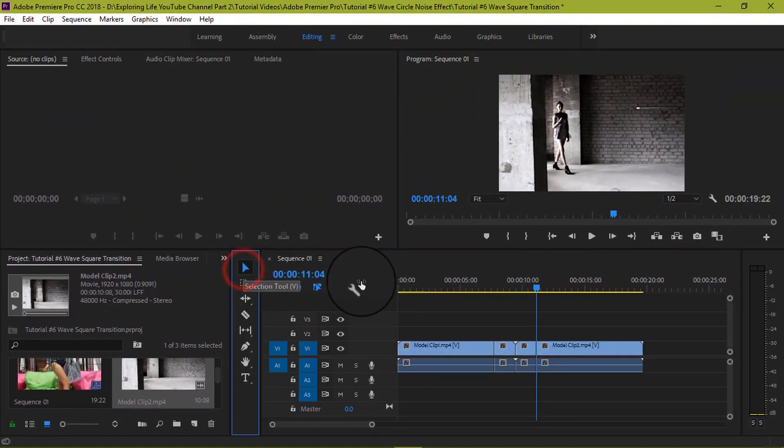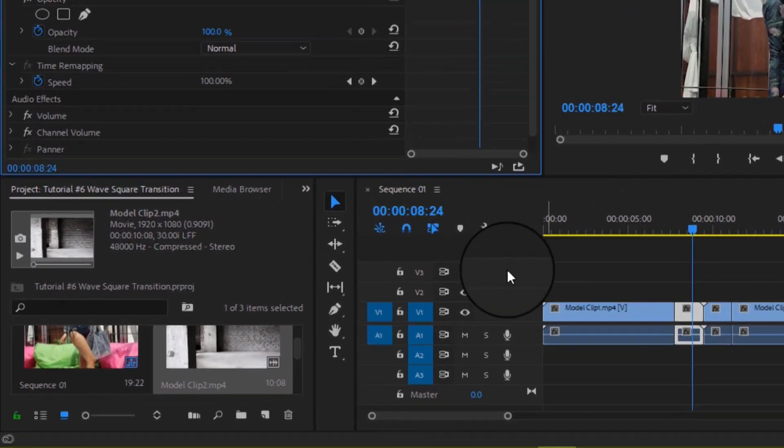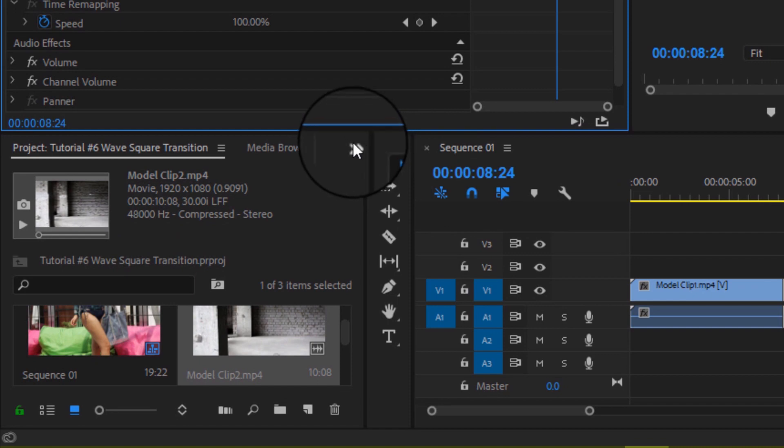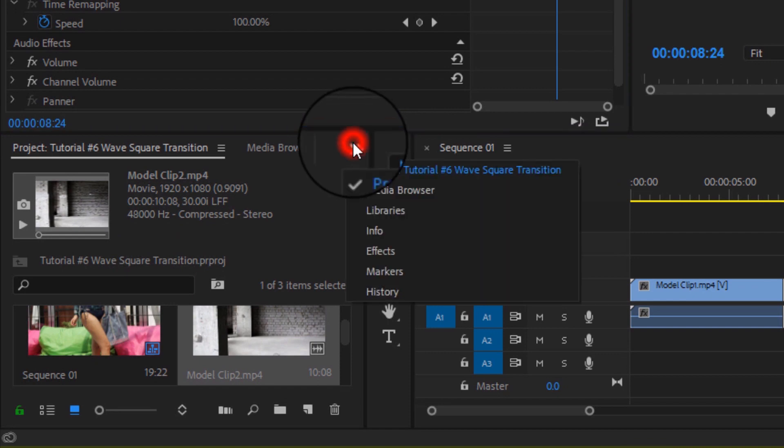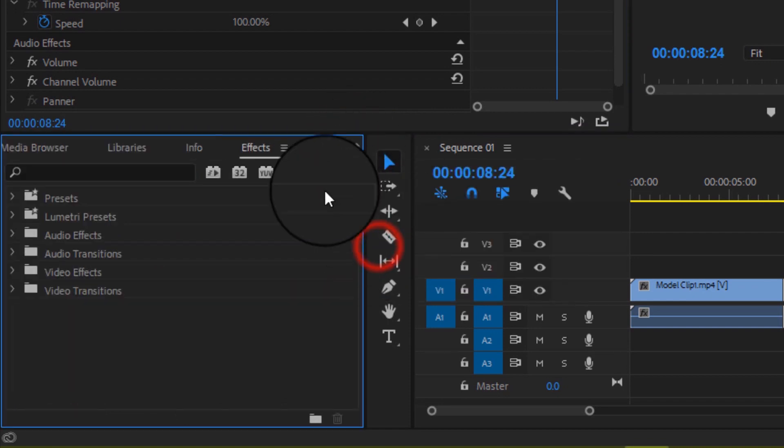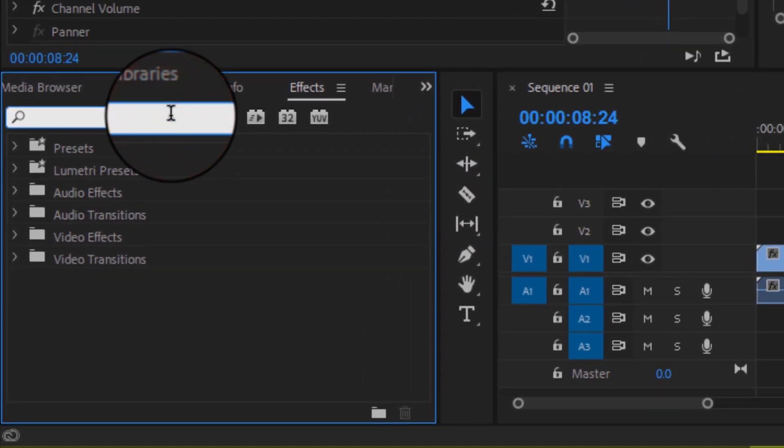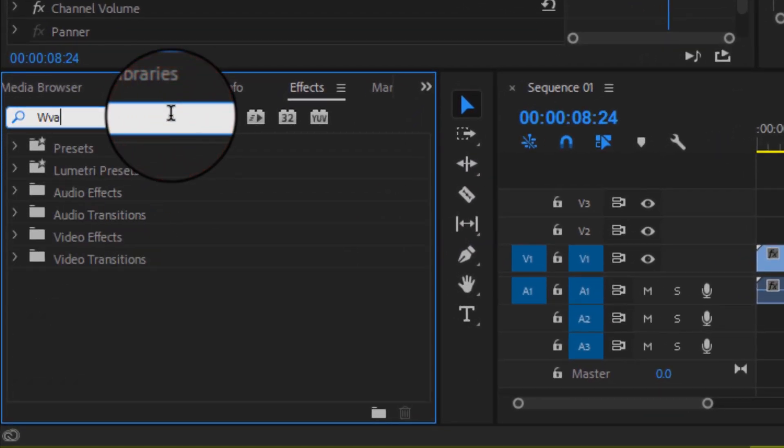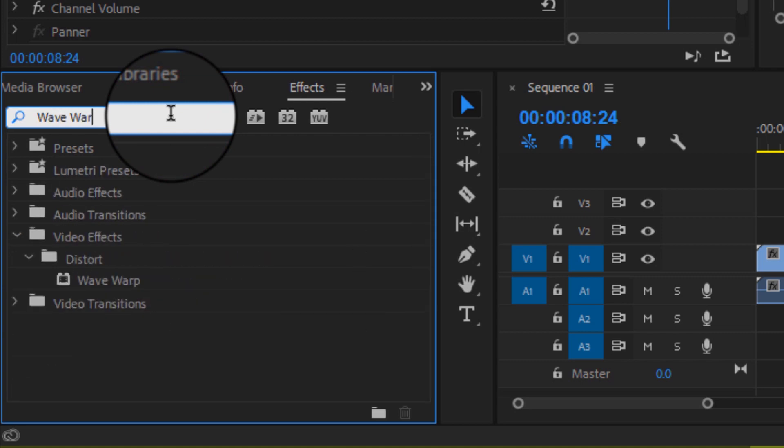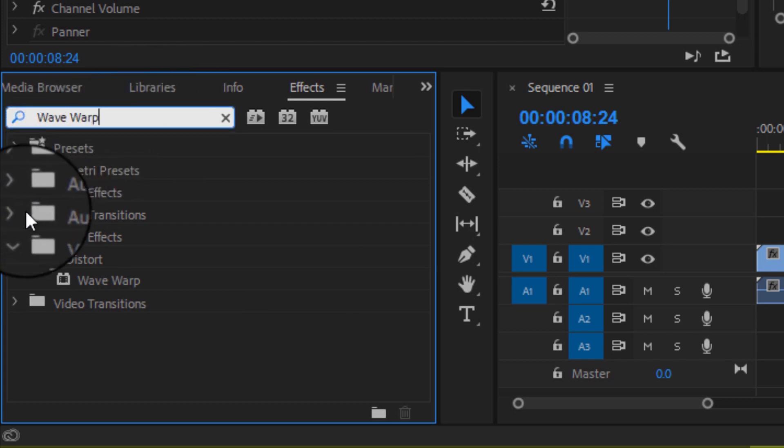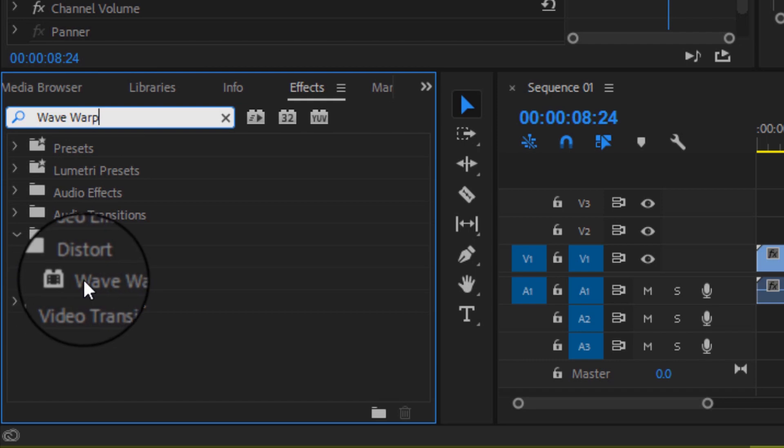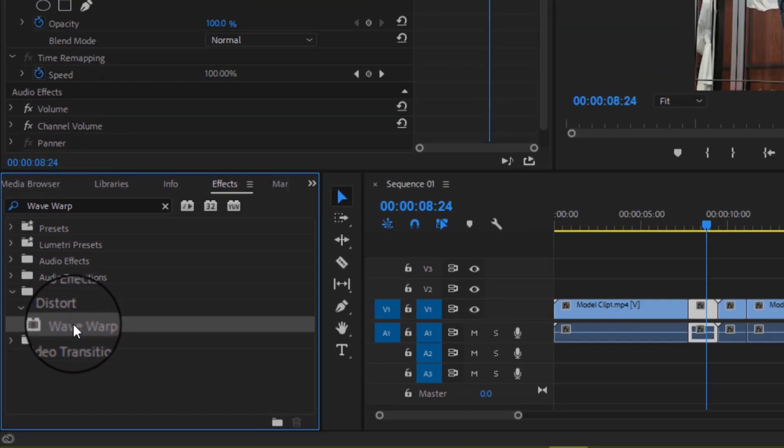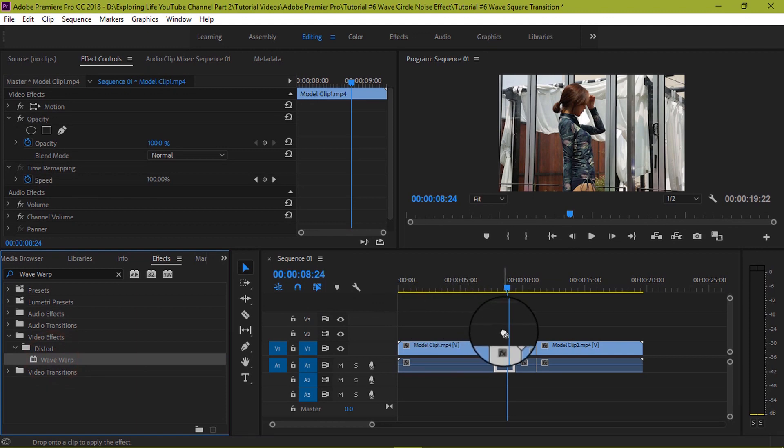Now, these two slice clips we will use for the transition effect. Next step is to add a transition from effects panel. So click the effects panel on the project screen, search for wave warp effect and you will find it under the distort video effects. You can also go directly by selecting distort under the video effects. Now drag the wave warp effect and drop it on the first transition clip.